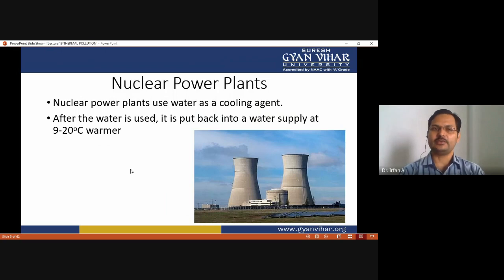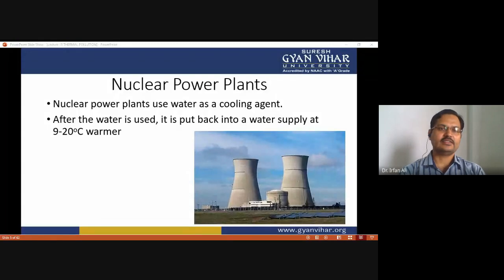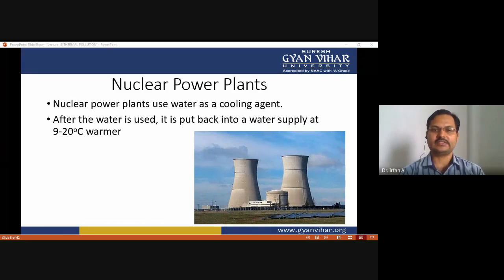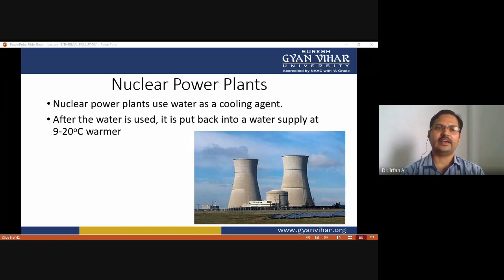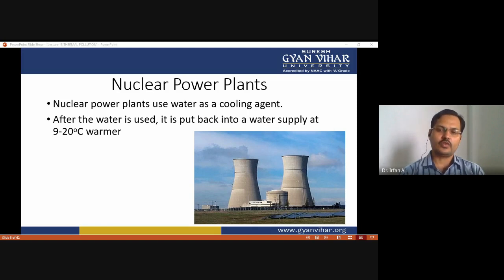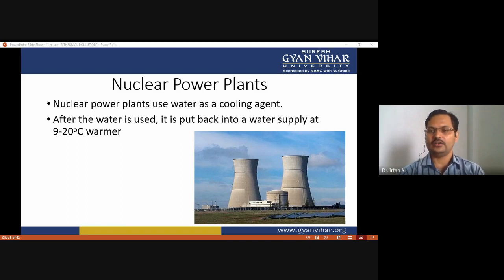Nuclear power plants use large amounts of water as a cooling agent. The temperature of this water is increased during the cooling process and is then released into nearby streams. After use, this water is put back into the water supply at 9 to 20 degrees Celsius warmer, which disturbs the aquatic life present in those streams.